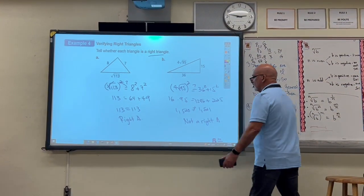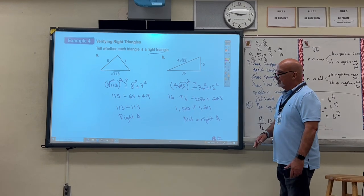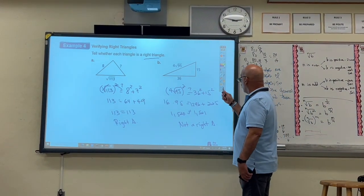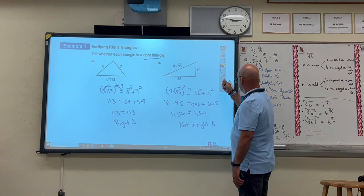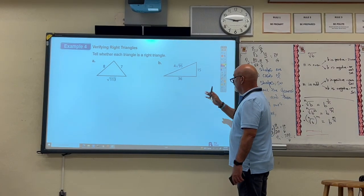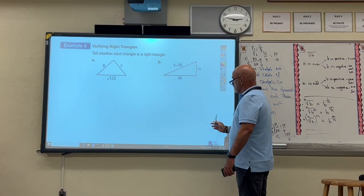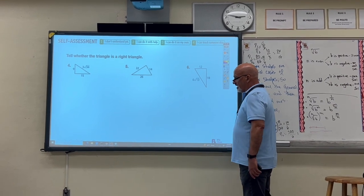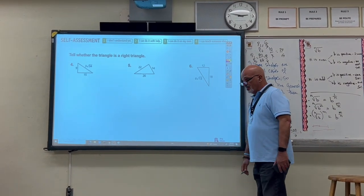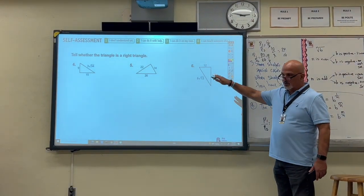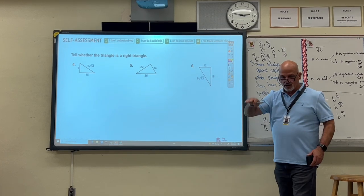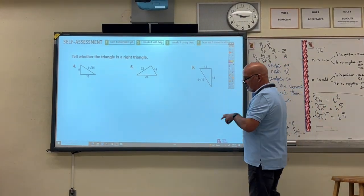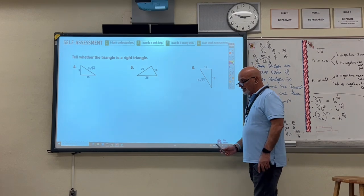That completes our second objective: determining if a triangle is right or not based on the relationship between its sides. We check whether they satisfy the Pythagorean theorem. This is another opportunity for students to do the work while I go around to see if the objective has been understood.